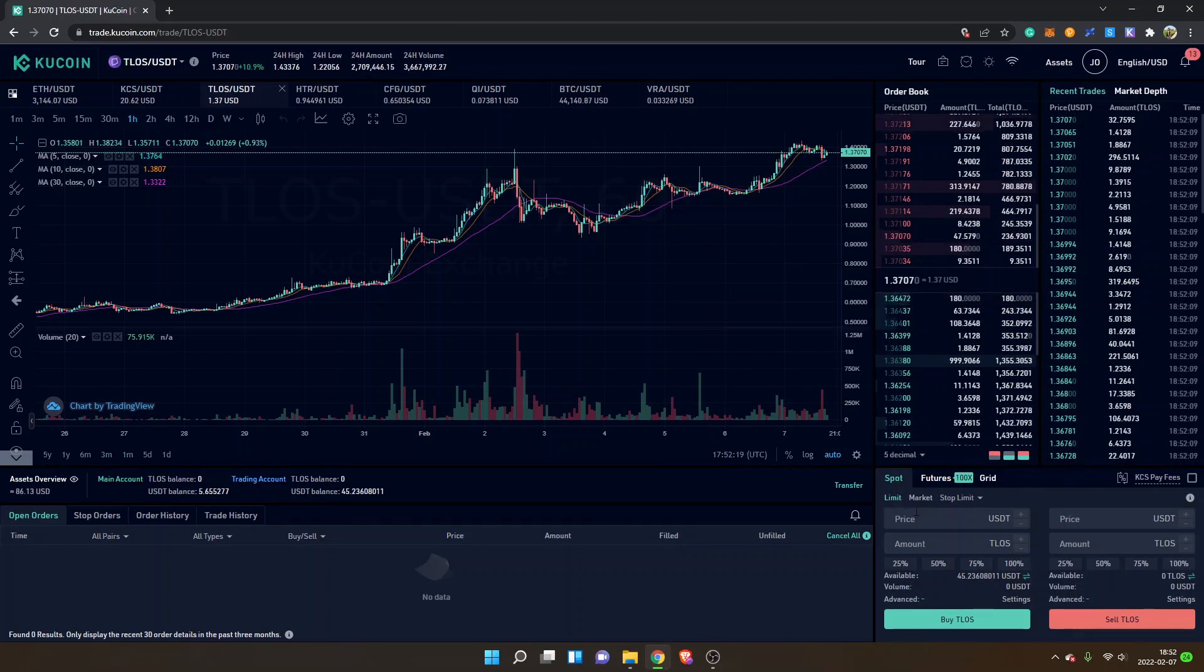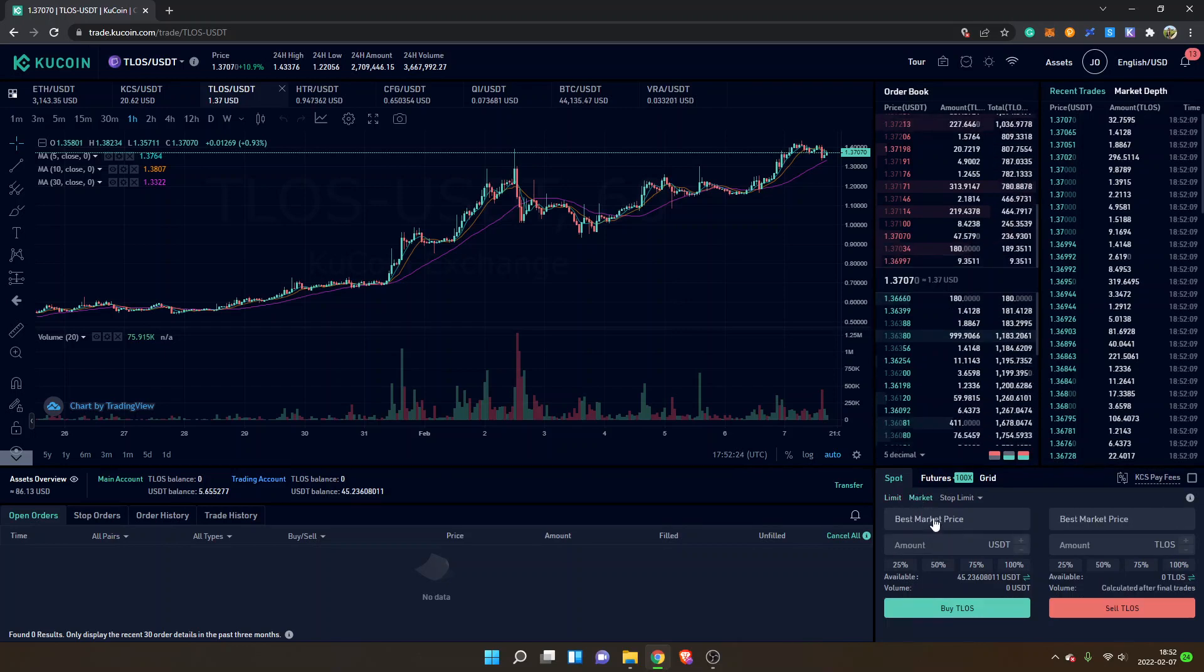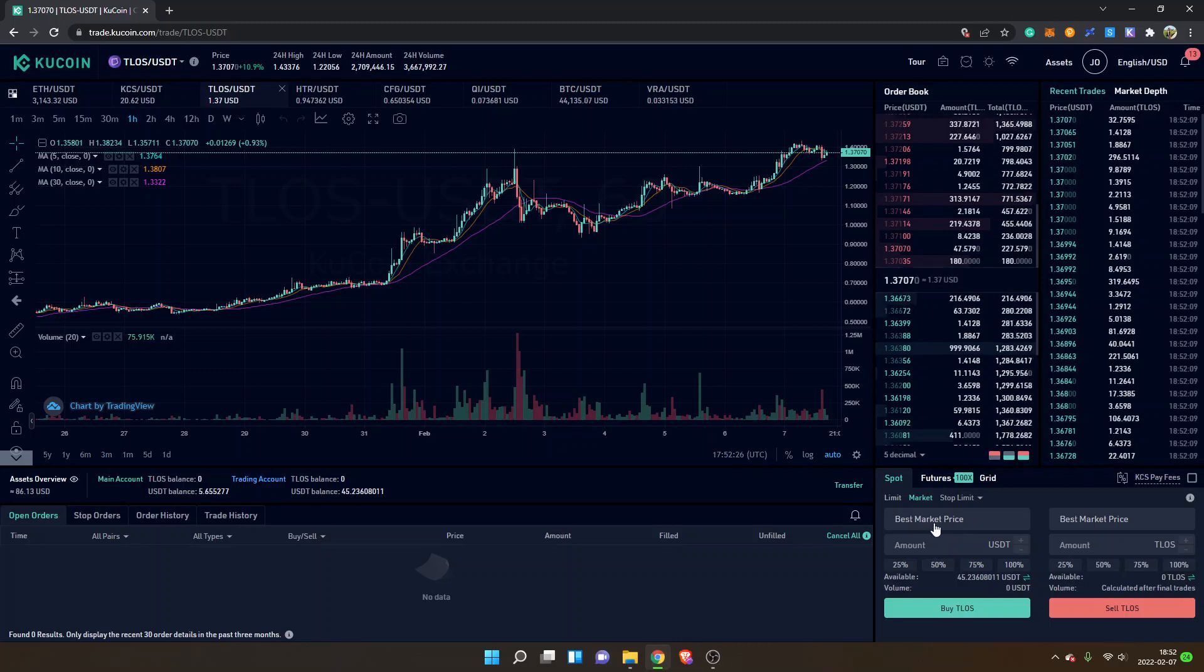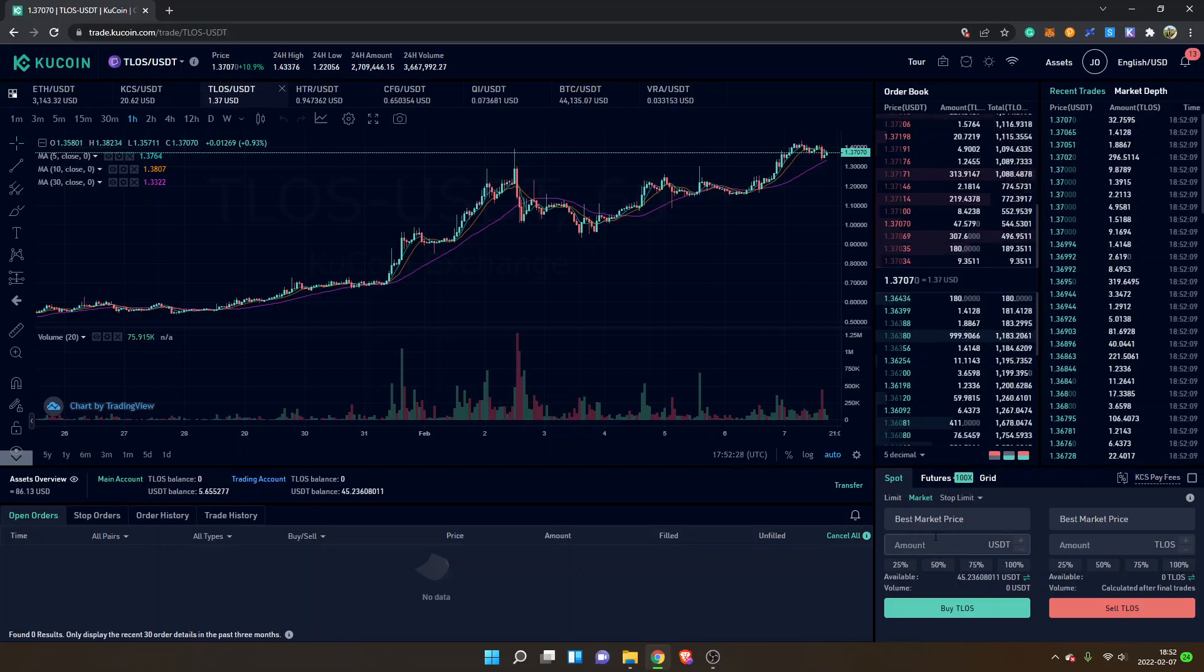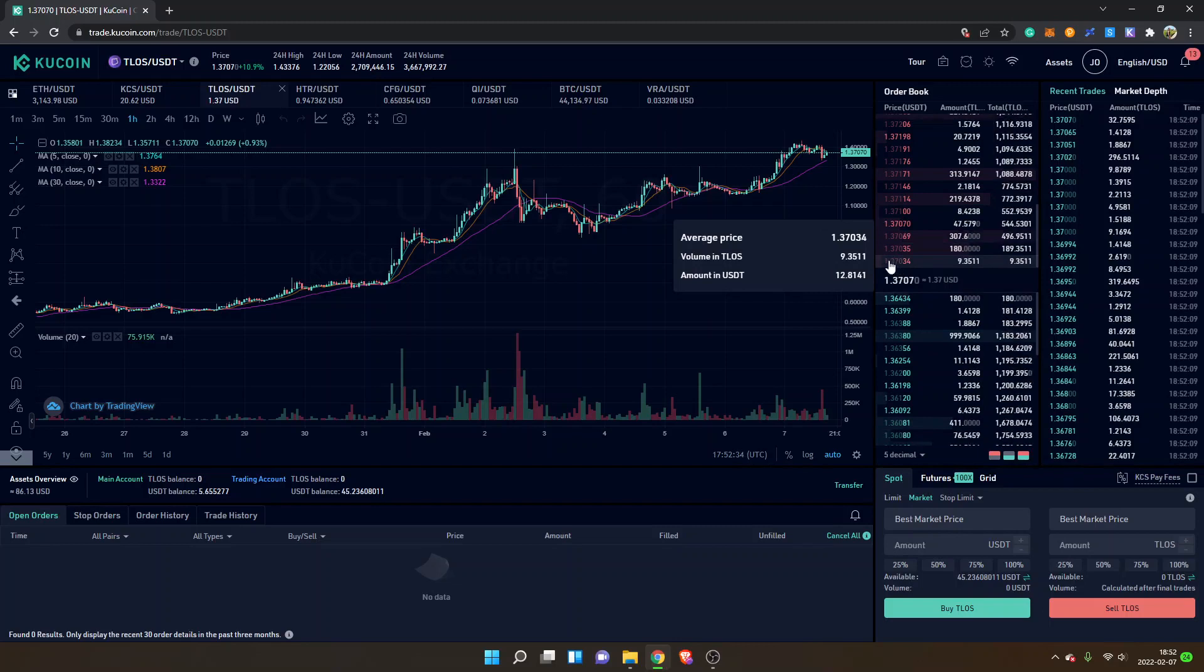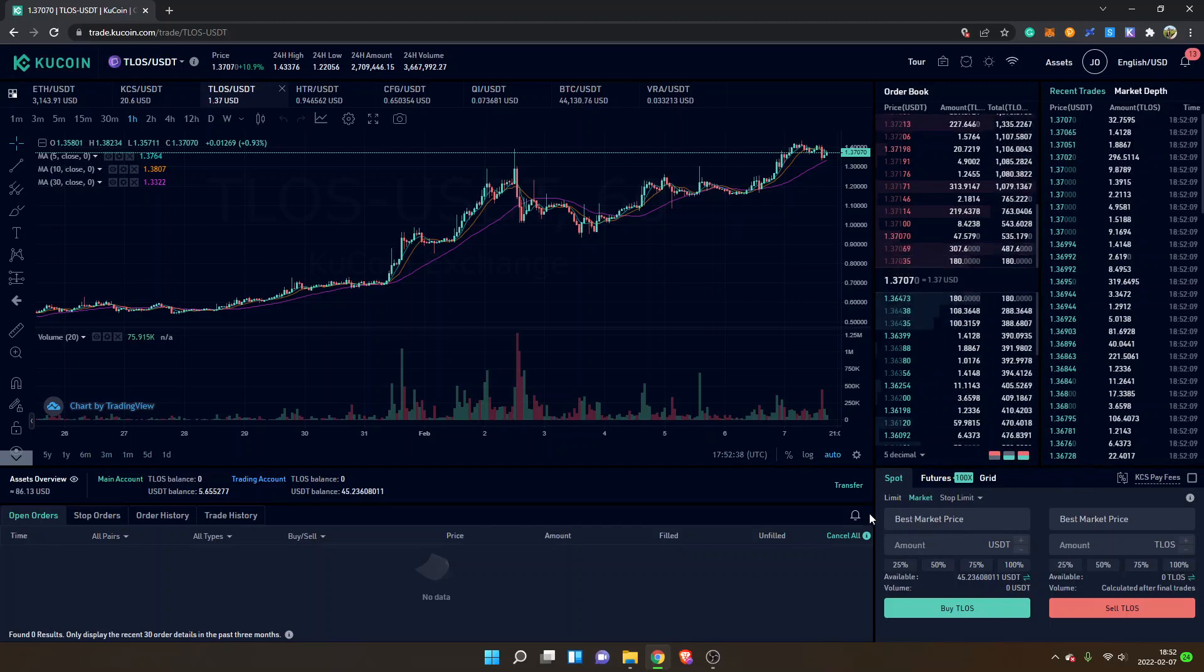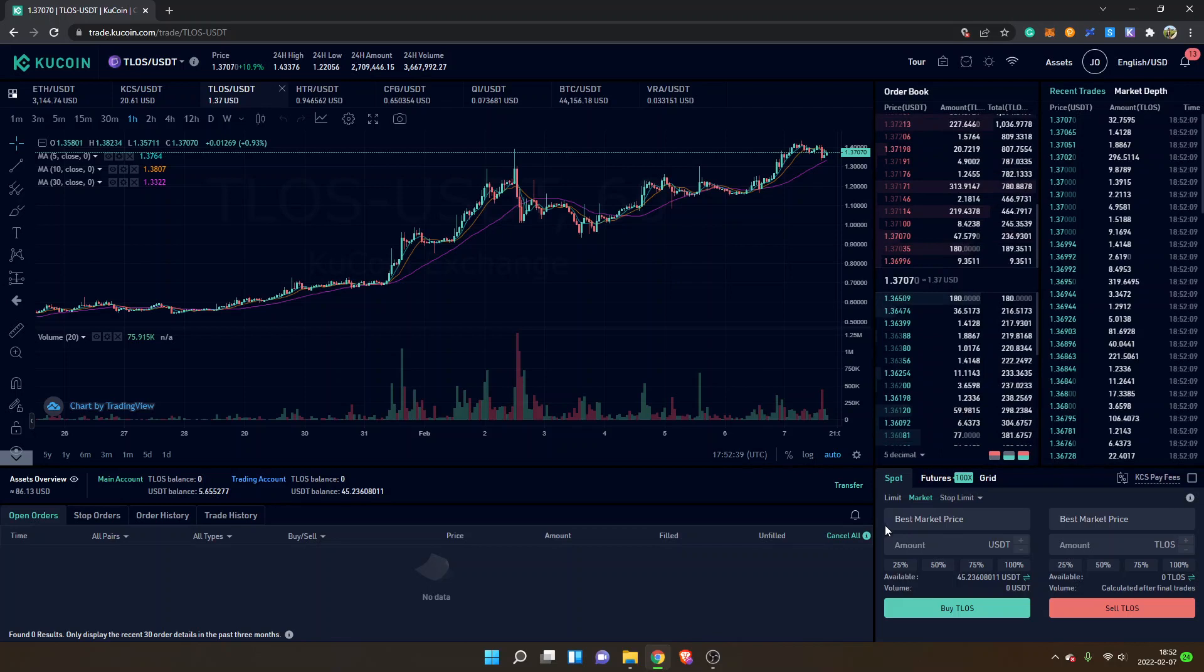The easiest way is to just look for the spot right here and click on market. That way you will get the Telos tokens to the best market price. In this case, it will probably be for 137 US dollars approximately.